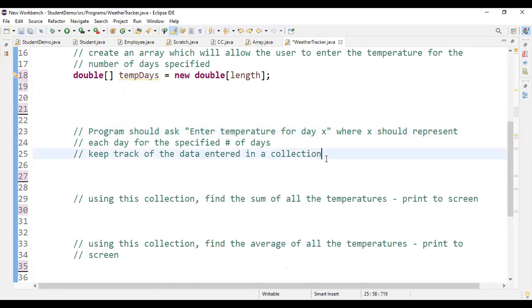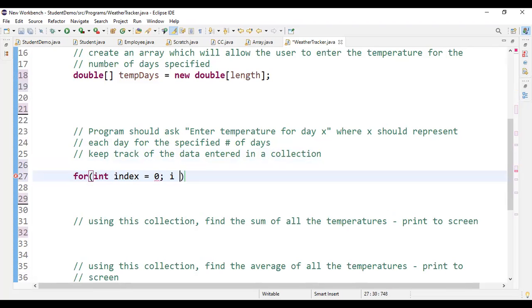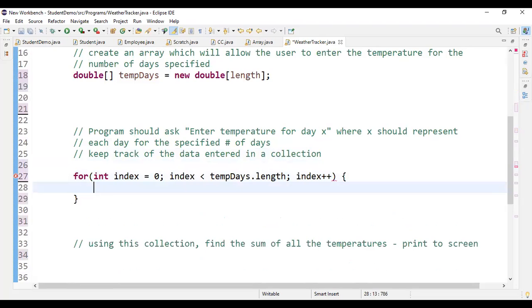Now we initialize the array. The program asks 'Enter the temperature for day X' — day one, day two, day three, and so on for the number of days specified. We do this with a for loop: initialize an integer variable called 'index' equal to zero, and continue as long as index is less than tempDays.length, incrementing index by one each iteration.